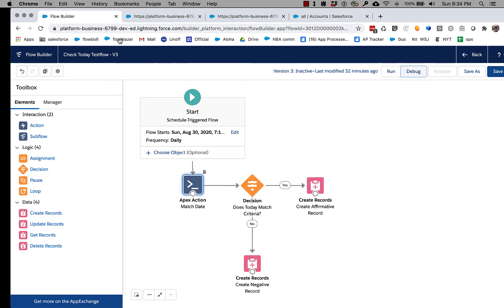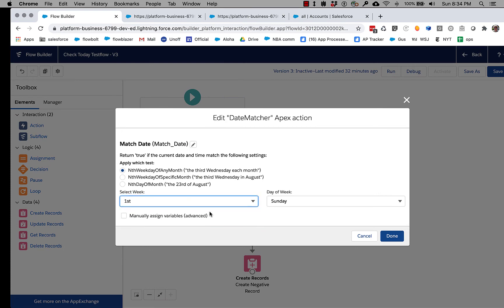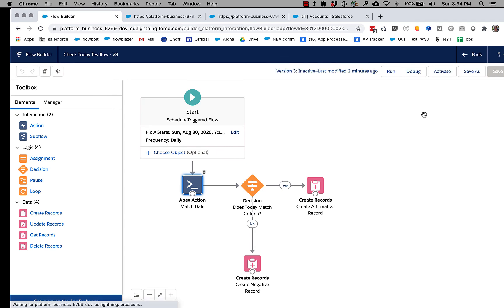And we can verify that if we really want stuff running on the first Sunday, and we save this and run it.